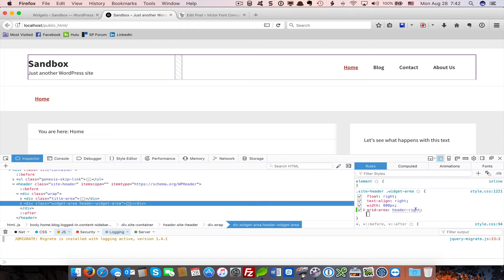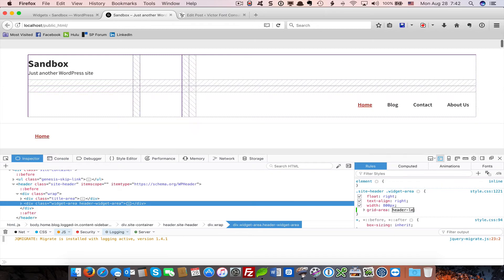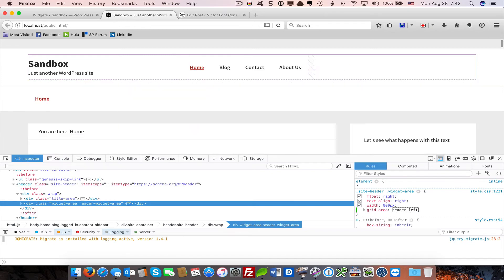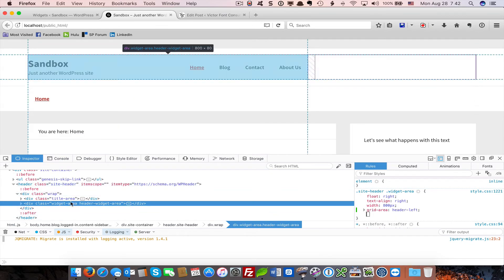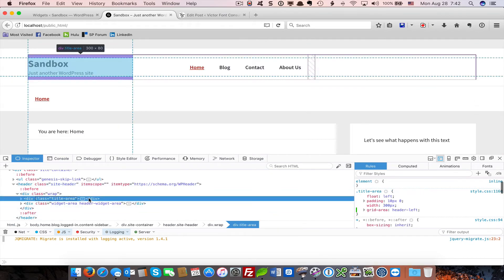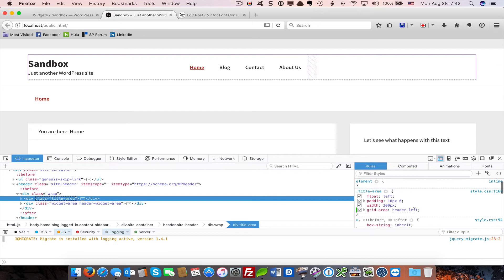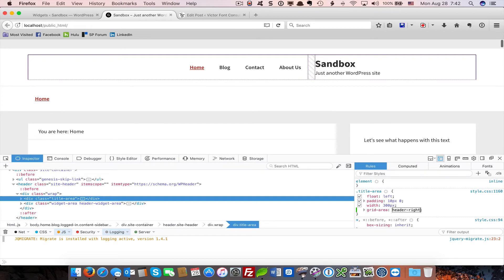But I can mix this up now by just assigning, changing the name. Let's say I want the menu on the left. Well, I can assign it to grid area left. Look what happens. And I want the logo and content title on the right. I change the header left there to header right. And look at what happens. Everything just switches around.